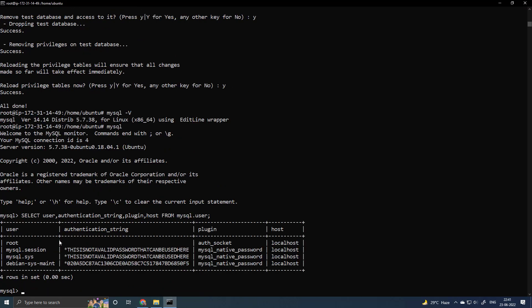So you can see there are 4 users: root, mysql.session, mysql.sys, debian-sys-maint. The root user has not any password right now and the plugin is auth socket and it is only accessible from the localhost.